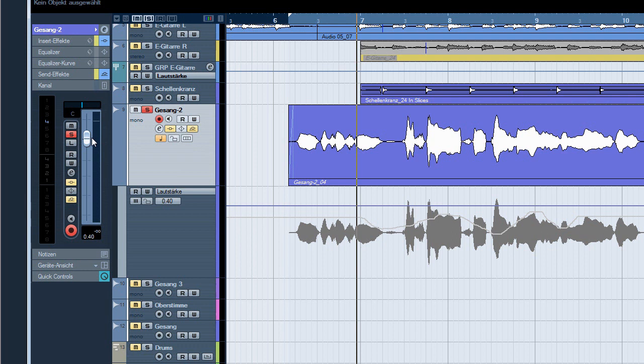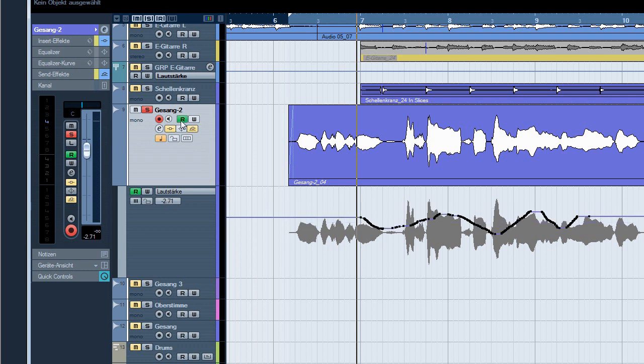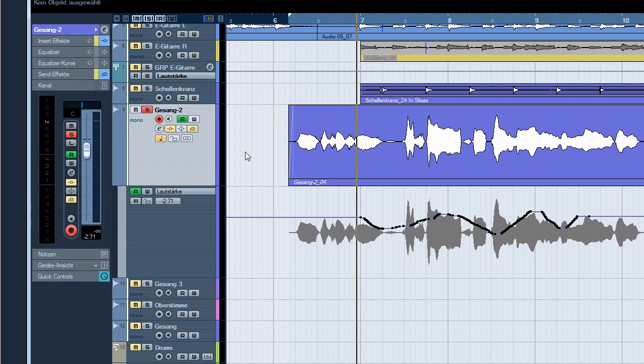Of course you can switch off the automation button, but then nothing is taking place anymore. What to do now? One way to do it is using the trim mode.